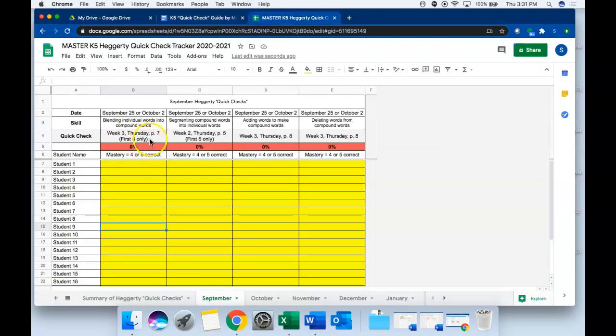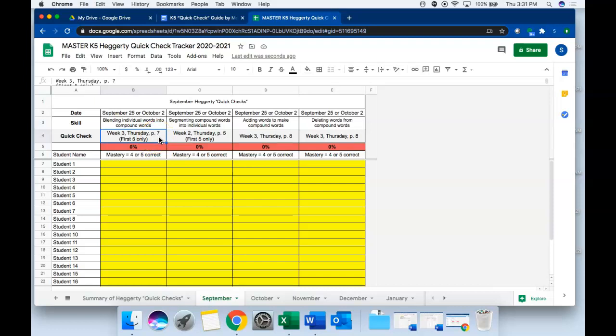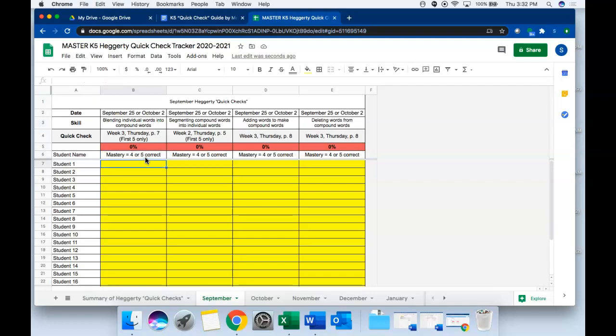You're only going to do that for five items within each assessment. So you'll notice if you turn to page seven there are ten blending exercises within that one day's lesson. You only need to administer the first five, and that's true for every skill. On every single skill in this guide, mastery would be four or five correct. You'll give that quick assignment to that student and then as the student responds you'll have your tracker open and enter how many that student got correct.